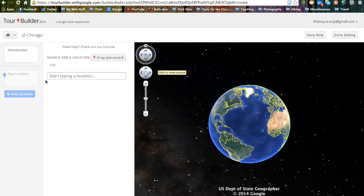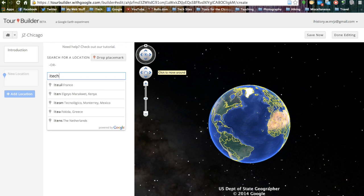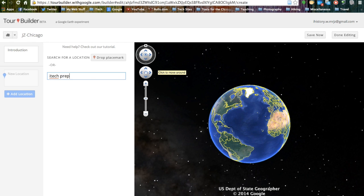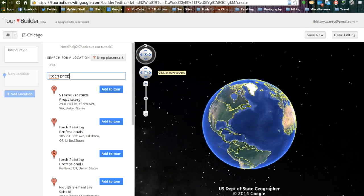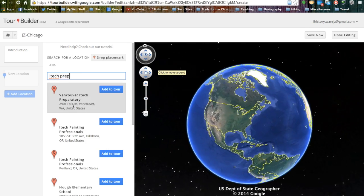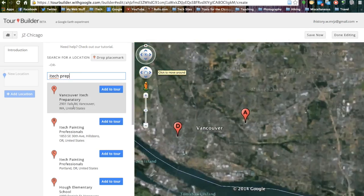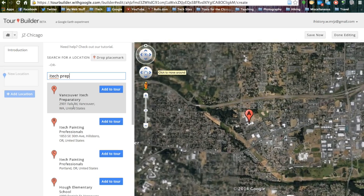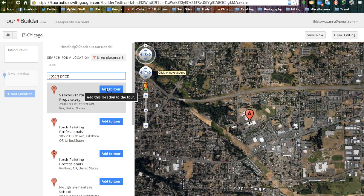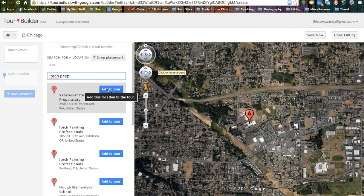This allows us to search for almost any location on the earth. We are going to start our tour at our school, so we are going to type that into the search bar. Google Earth will then zoom in to the number one selection that we have chosen. This is correct, so we are going to hit the add to tour button.